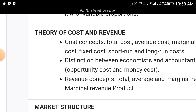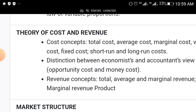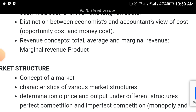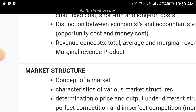Then we have theory of cost and revenue — a topic that will come out, and it comes out at every sitting. Under this: total cost, average cost, marginal cost, variable cost, fixed cost, short-run and long-run cost, distinction between economic and accounting cost, opportunity cost and money cost. We also have revenue concepts like total, average, and marginal revenue, as well as marginal revenue product.